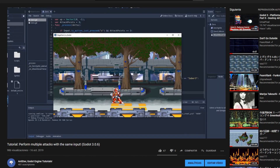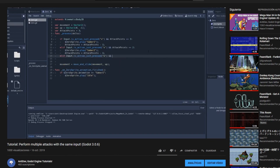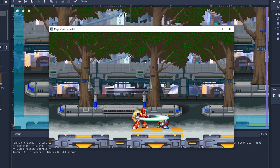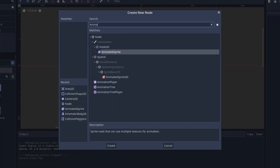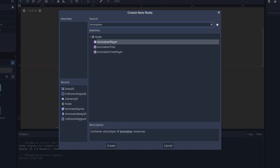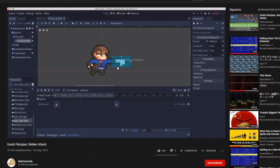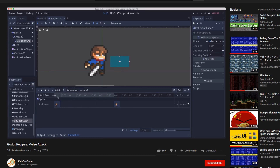Not too long ago, I uploaded a video on how to create combo systems with melee attacks, but I never went on explaining how to create the collisions that would actually clash with the enemy, so we'll do that today. This tutorial will focus on users that utilize animated sprites in favor of the arguably more popular animation player. There's already a great tutorial on melee attacks using animation player made by KidsCanCode, so if you'd rather go for that, I'll link his video down in the description.